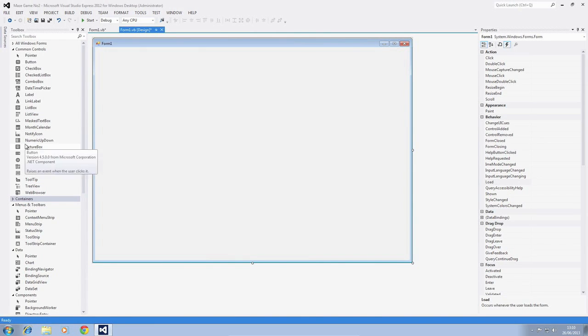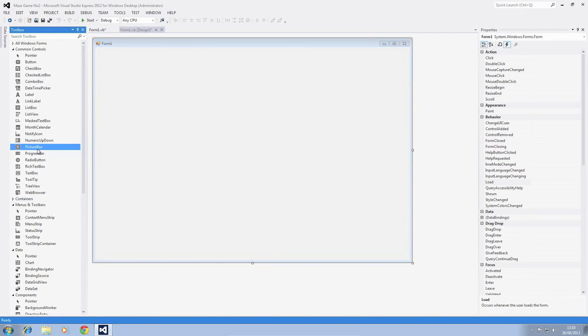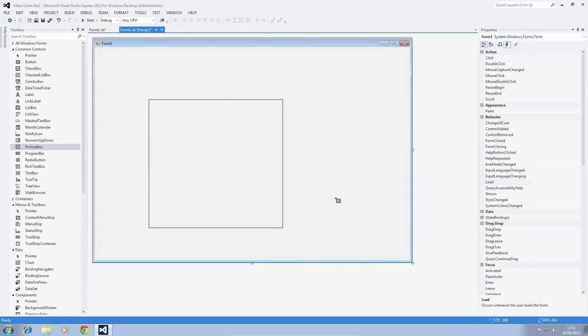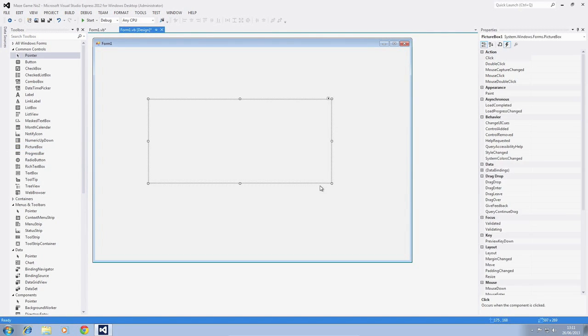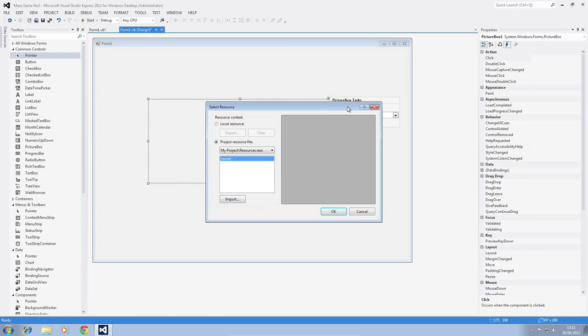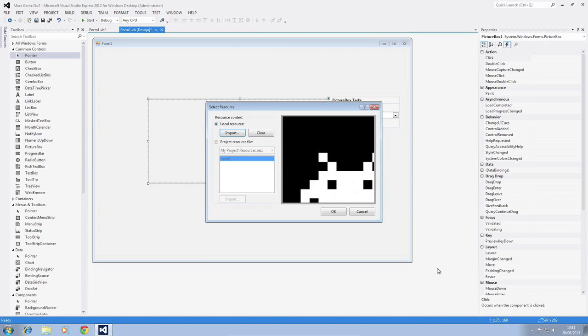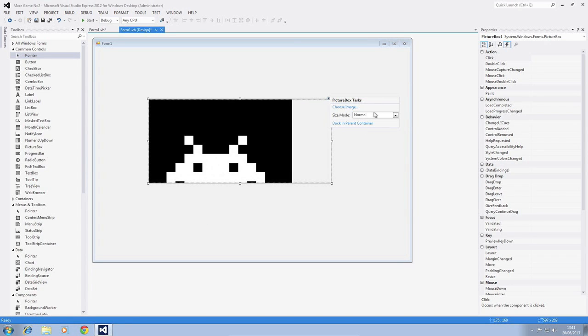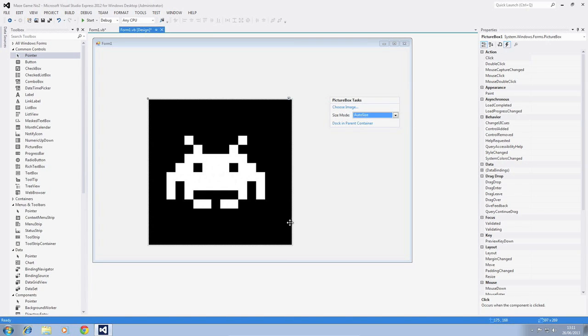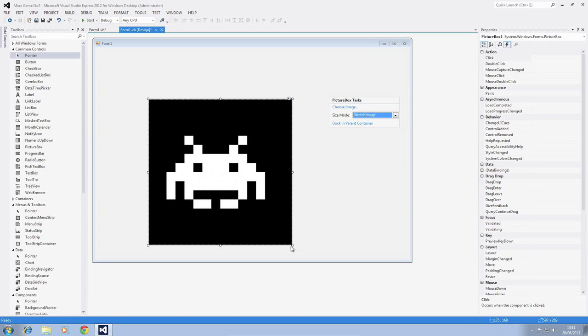Right, so the first thing we want to do is insert a picture box and then we want to find a picture that we want to move. I've gone on desktop and I've got myself a space invader. I'm going to set this to auto size and stretch image.